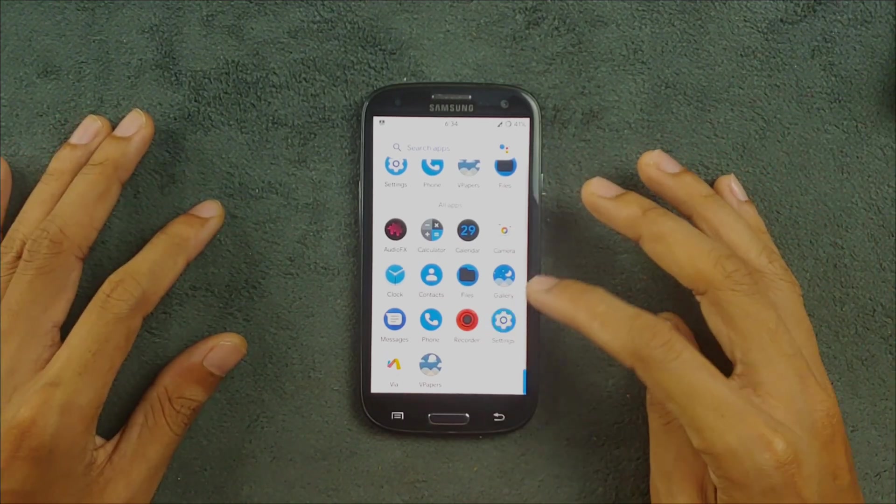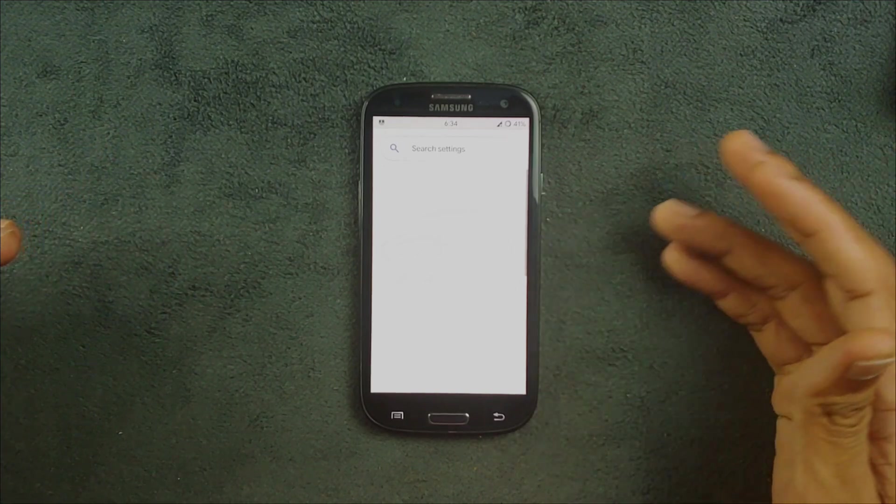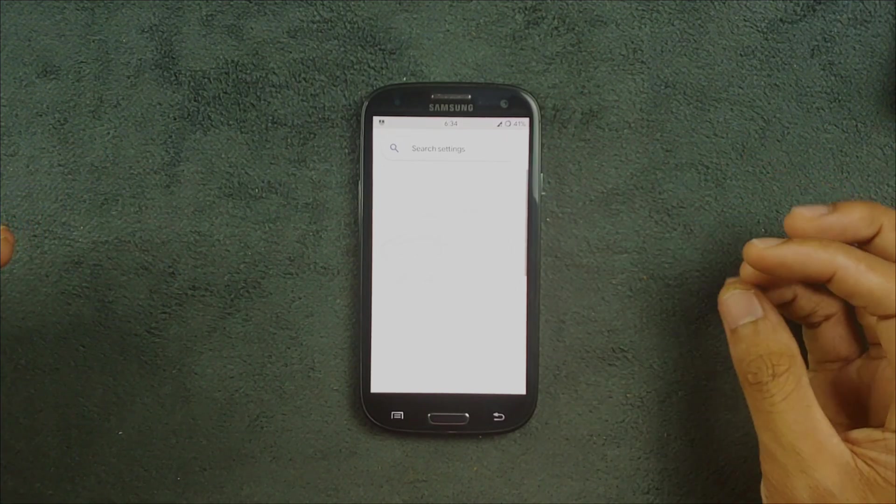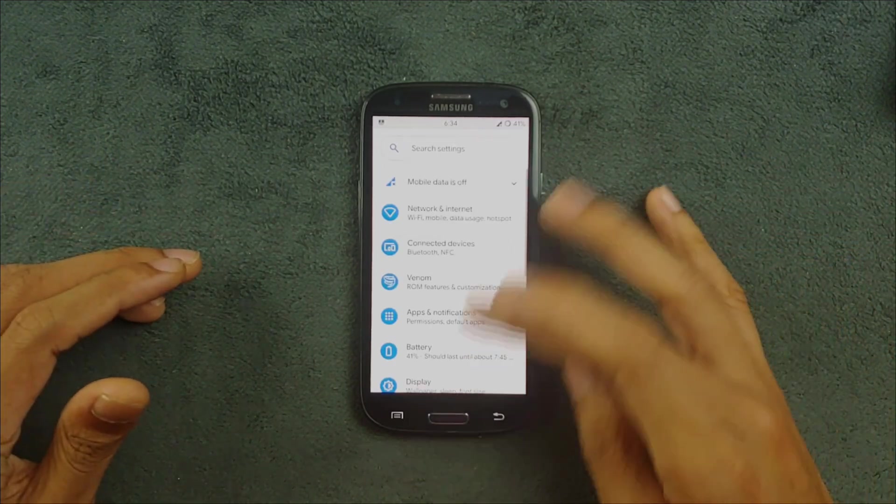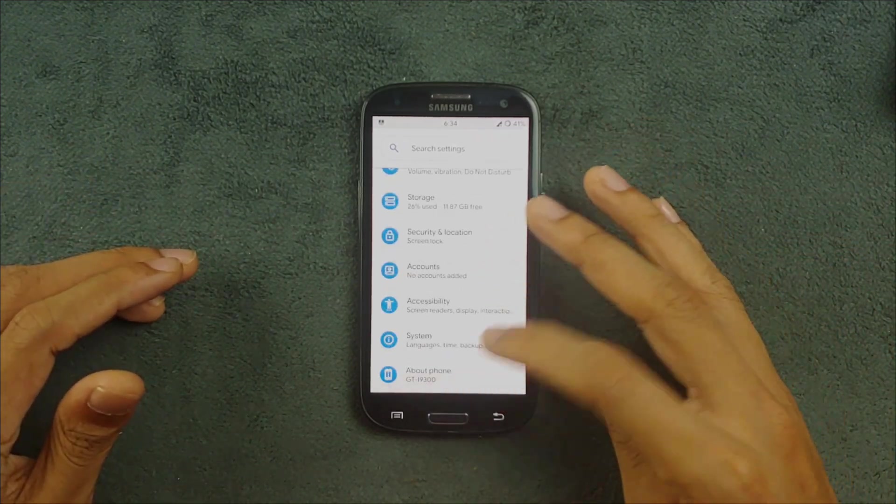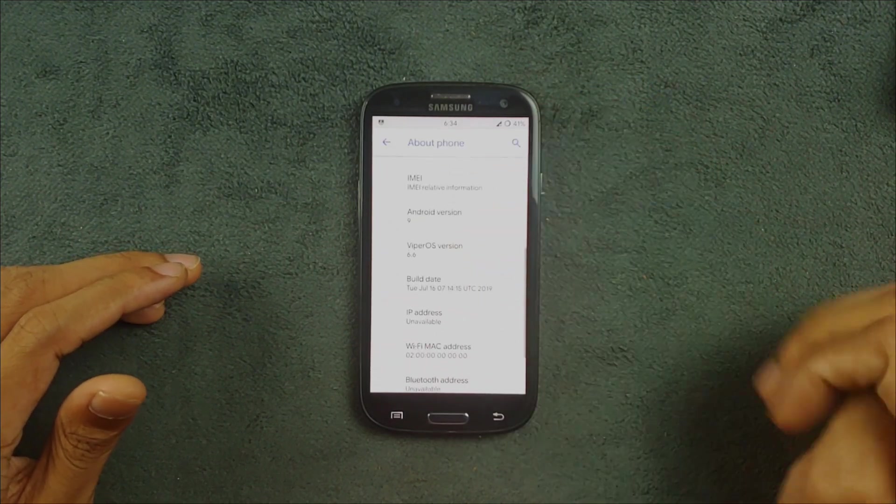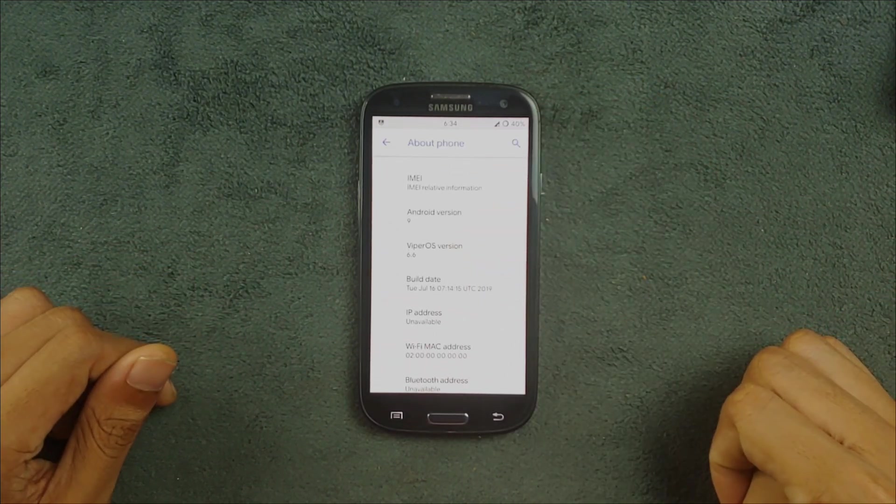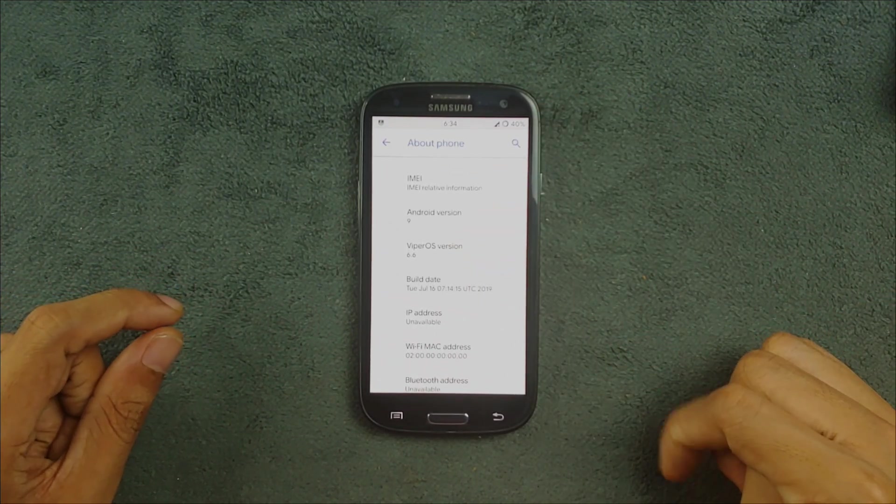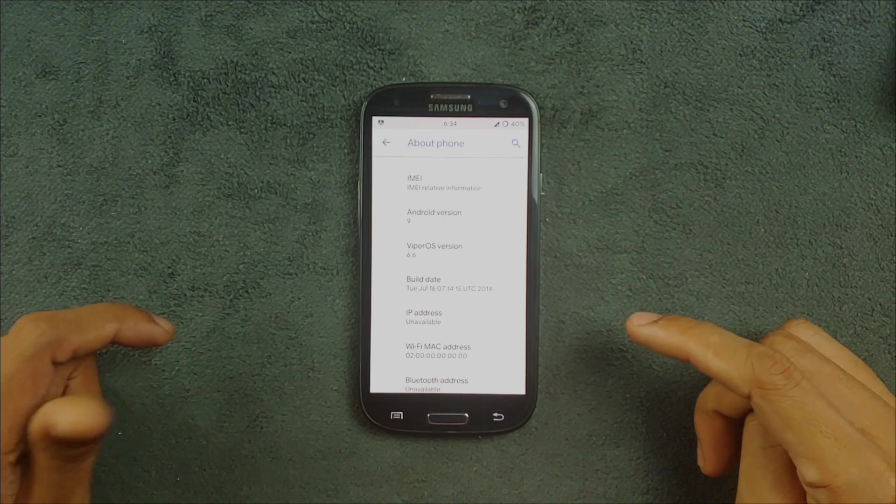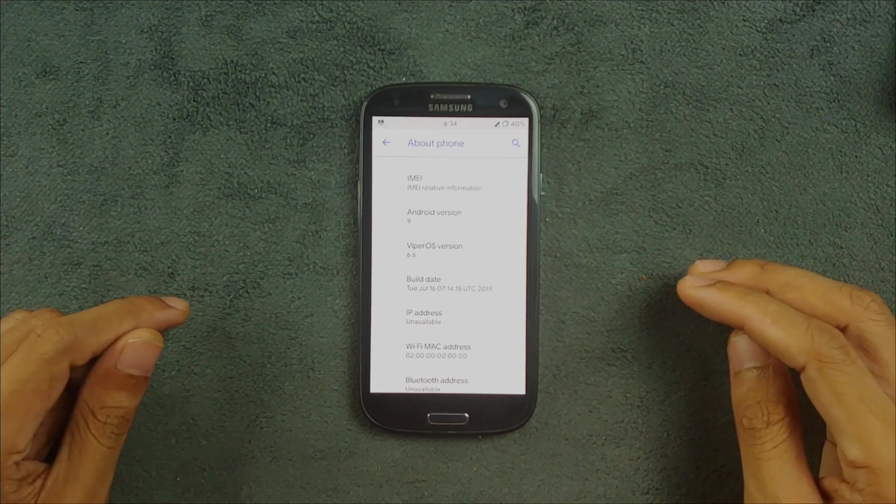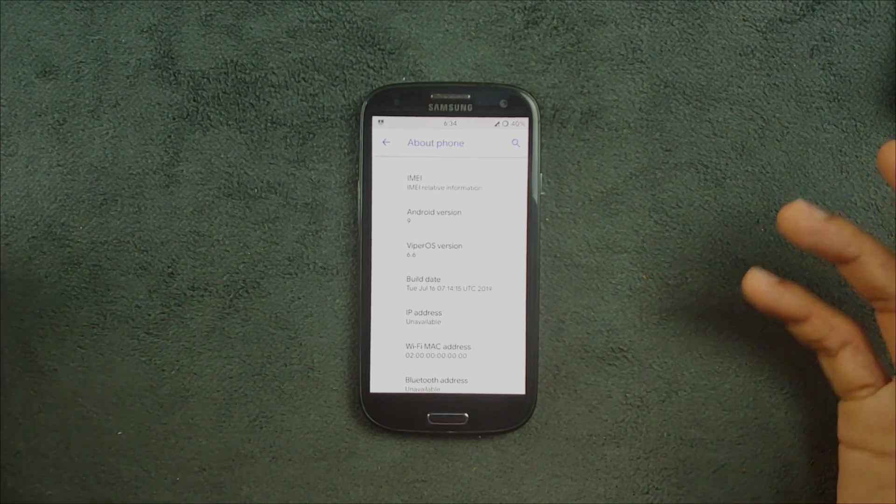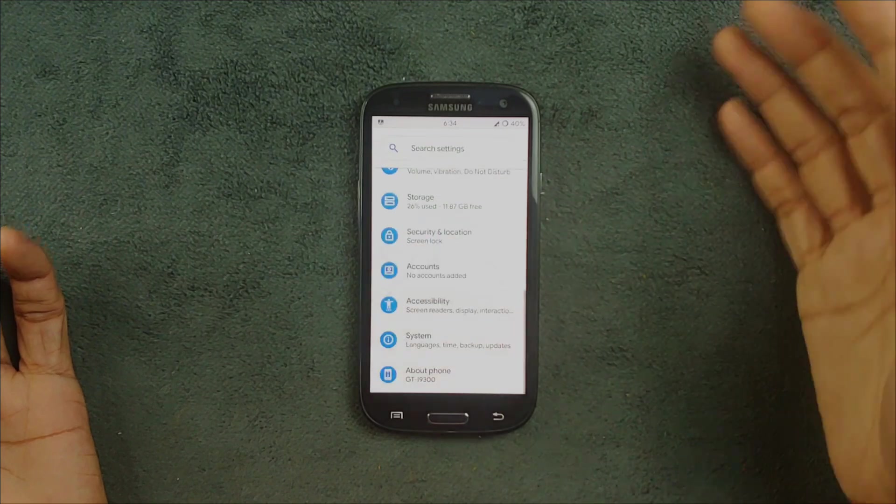First of all, go to the settings. Like other Android 9 based ROMs, the settings do take time to load as you can see here. If I go here, it's based on Android 9 as you can see, ViperOS 6.6, and build date is from 2019. It doesn't matter actually for this device.